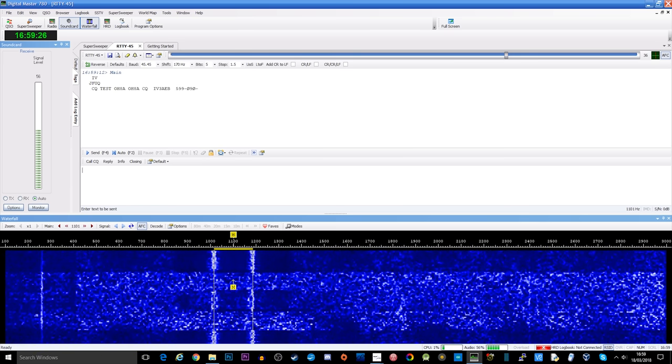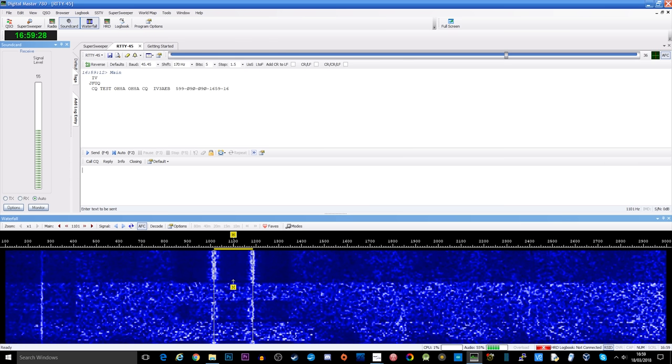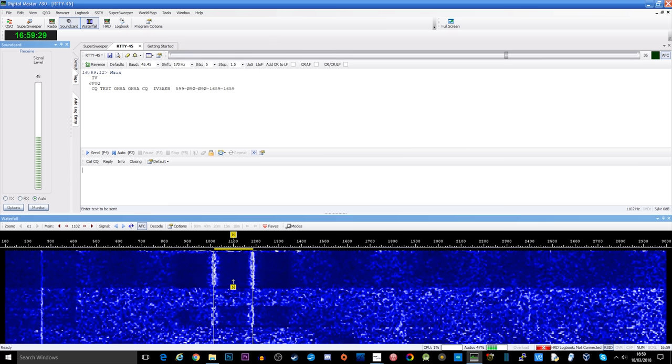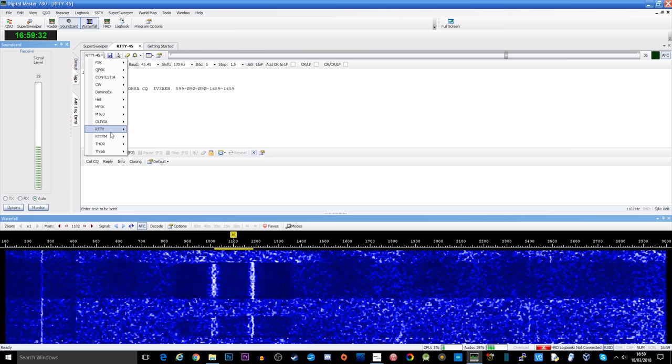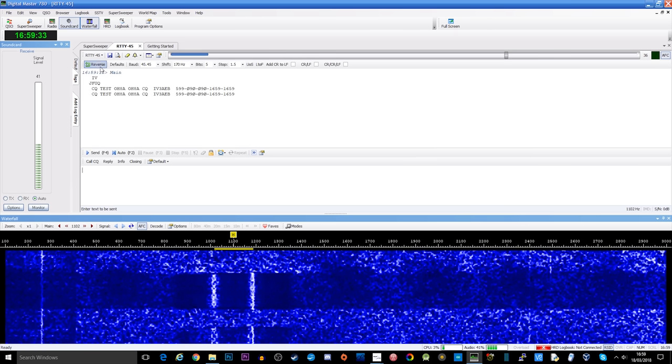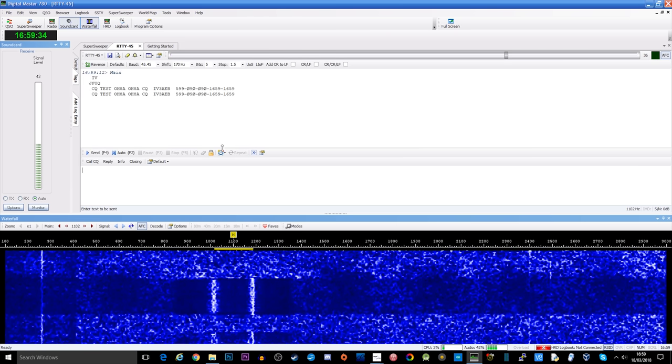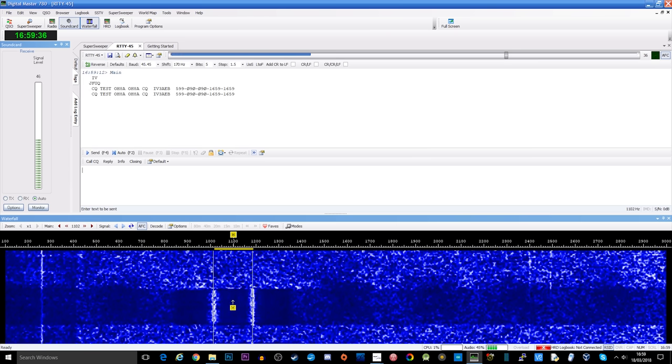However the way this works is the audio is pumped out from SDR Uno into our Digital Master software. And as you can see on the screen we have another waterfall. Now this is like an audio waterfall.